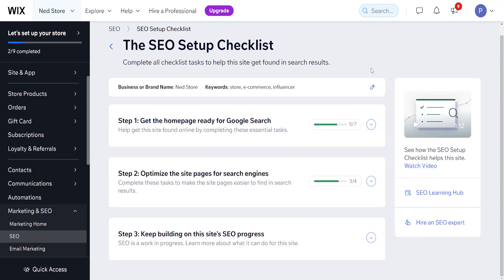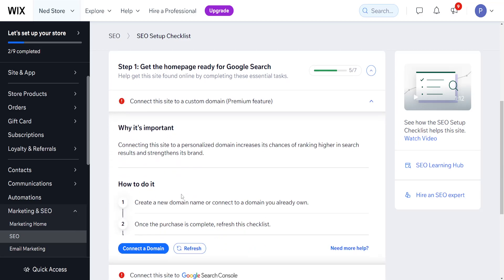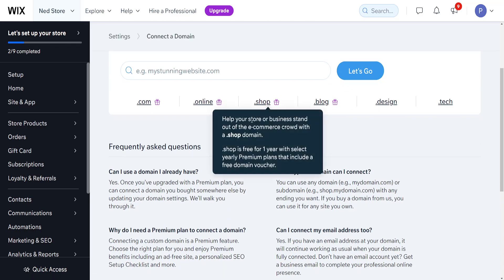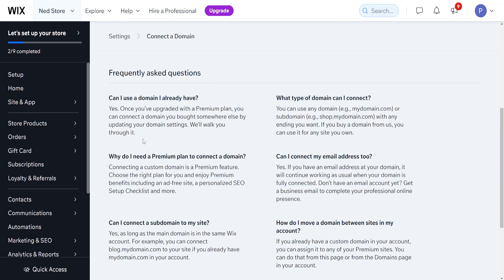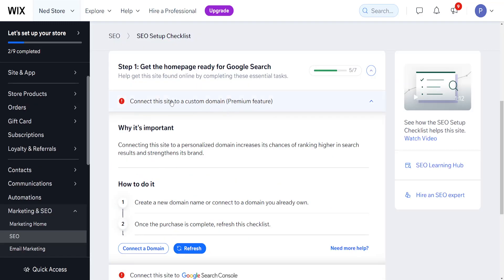Complete all of these steps one by one, and then we will need to connect our site to a custom domain. This is a premium feature, but if you click on Connect Domain and connect to a custom domain, you will be able to actually appear in Google results.